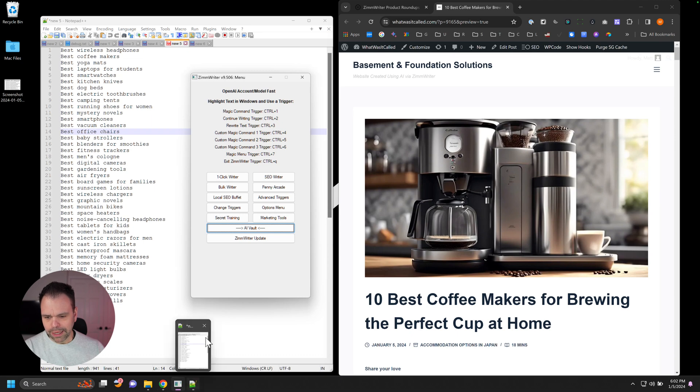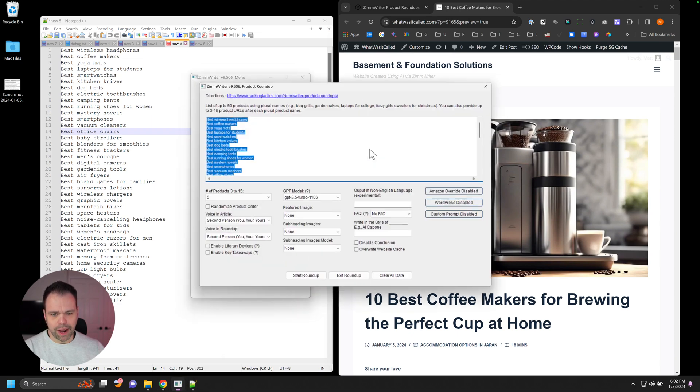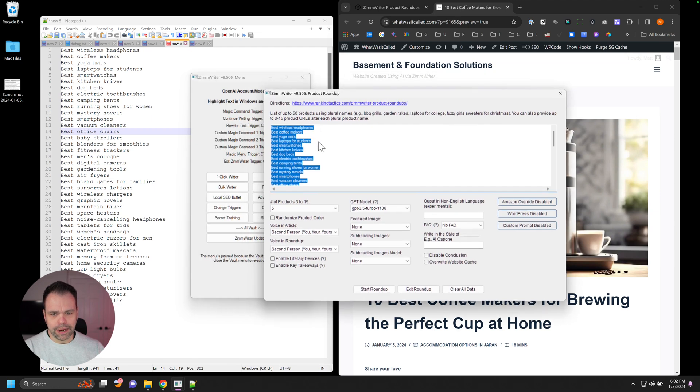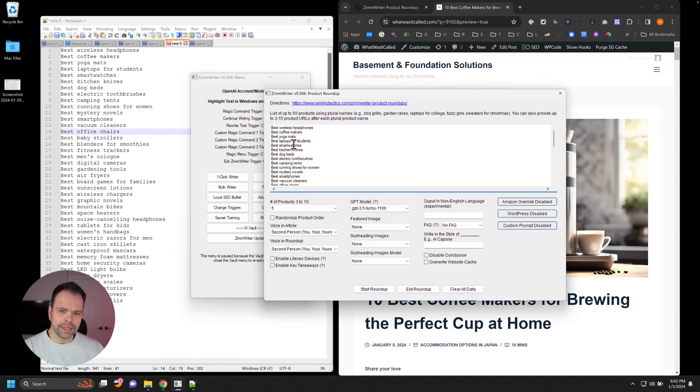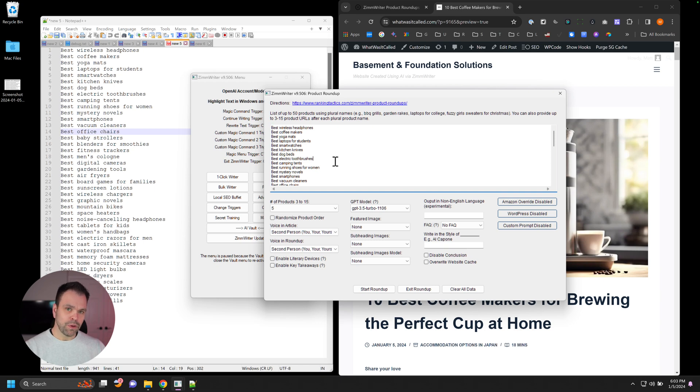So how do we create this? It's really easy inside of ZimWriter. You'll click the AI vault. You'll click activate product roundup. And then in here, you'll put one or more plural product names. You can have the word best before them or not. It's totally up to you, but they'd be plural product names.